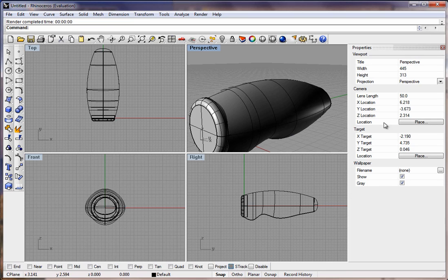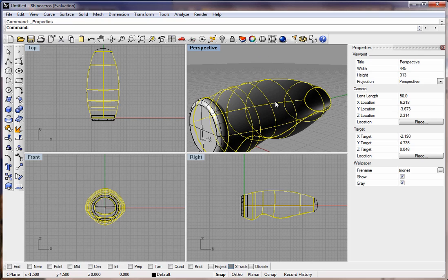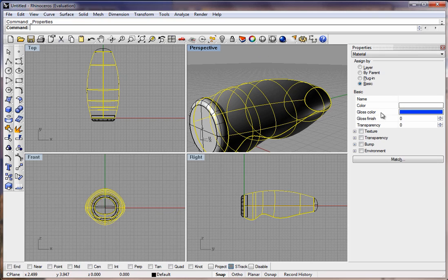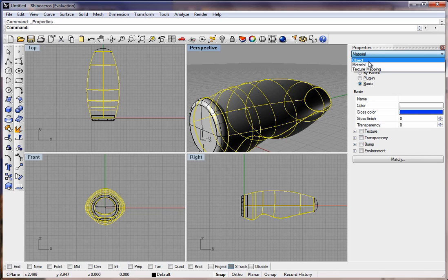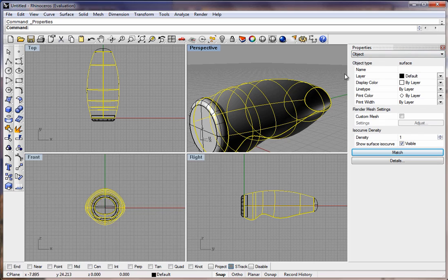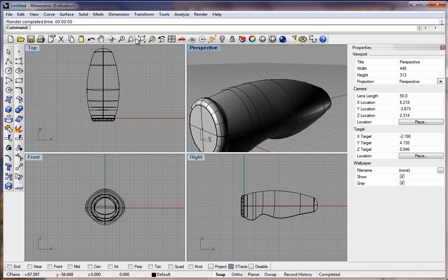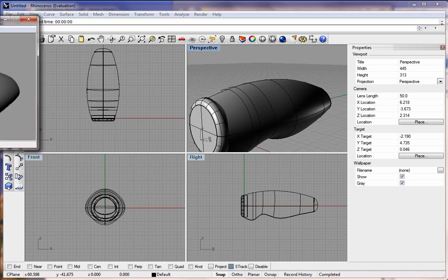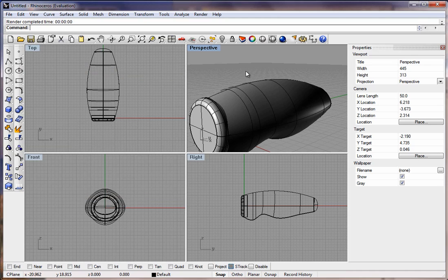If we render it, we should be able to see this. Let's go over here to the color wheel, select the model. If we go to Basic, should be able to... Oh, here we go. Object. That's what we want.